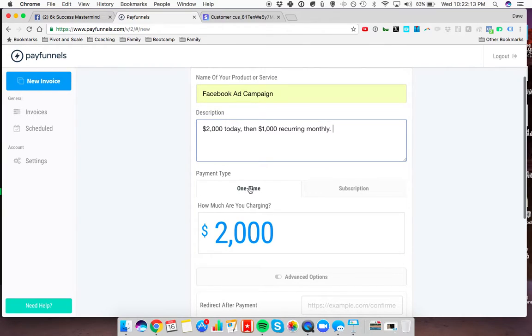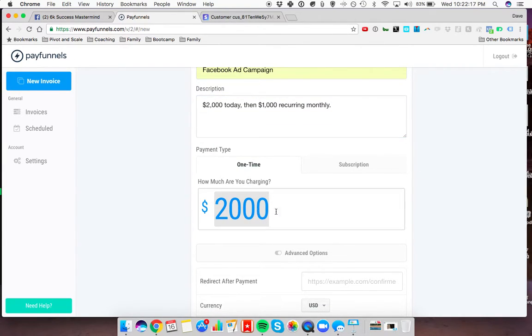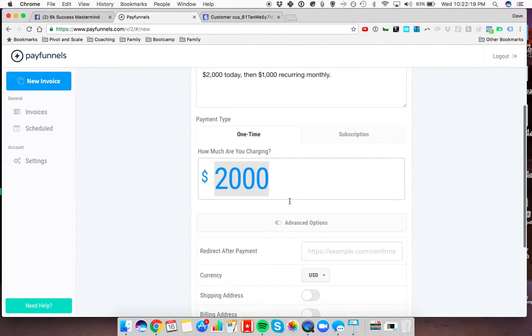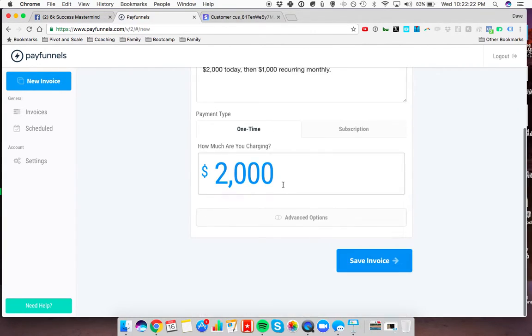You're going to do a one-time payment and charge the combined monthly plus the one-time setup fee, whatever that first payment is going to be.